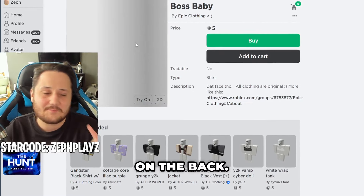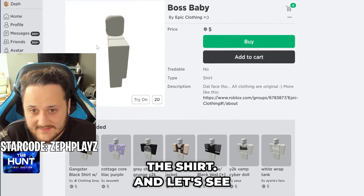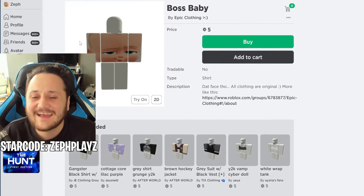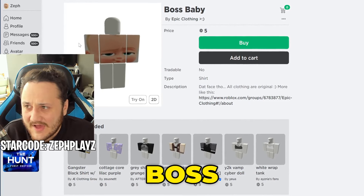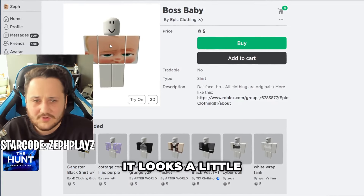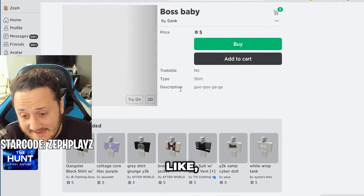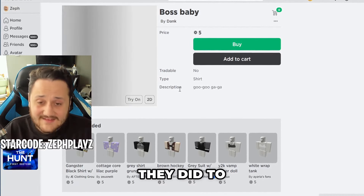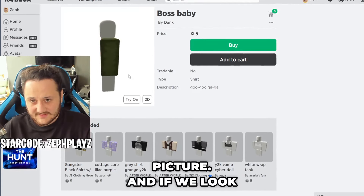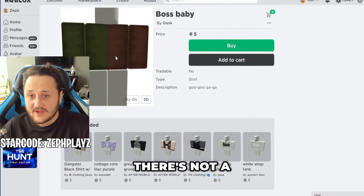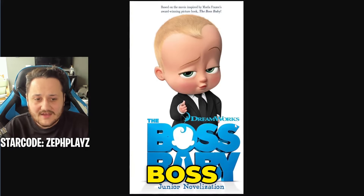I wonder if there's anything on the back. Please tell me they put something secret on the back of the shirt. Let's see it. Okay, so it's the same thing twice. But this side, the Boss Baby looks a little bit darker, and it looks a little brighter here. And Boss Baby looks angry, yo. I don't know what they did to Boss Baby, but he's super angry in this picture. And if we look at the back, there's not a surprise — it's just the two colors. But we need the Boss Baby outfit.